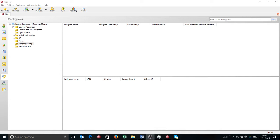Today I'm going to do some pedigree drawing inside Progeny Clinical. You'll see here on the screen I've got Progeny open. This is the client installed version of Progeny 10.